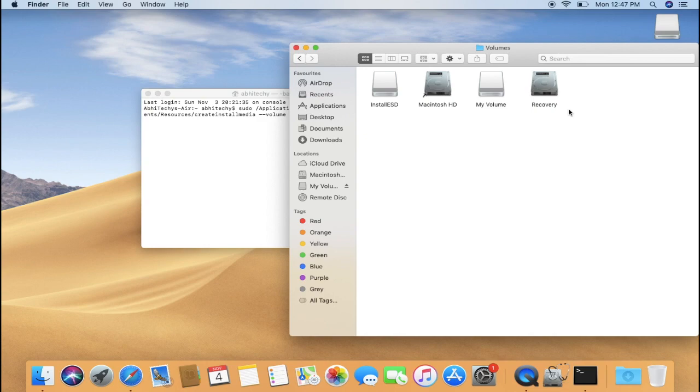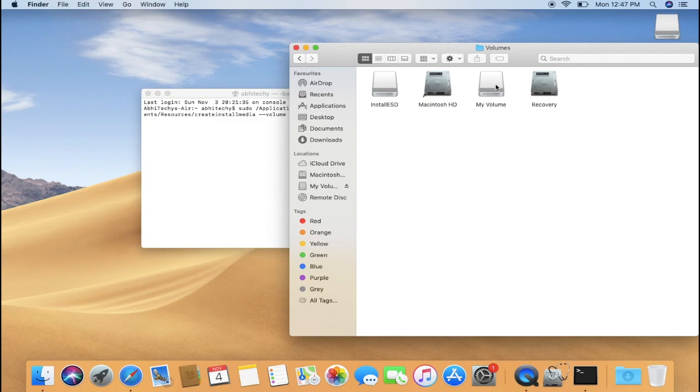Here a new Finder window will open up with all the available volumes including your external USB drive. If your USB drive is not listed here, try re-inserting it. As soon as you find your USB drive listed here, click on your USB drive.